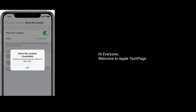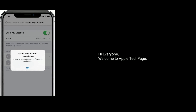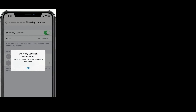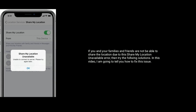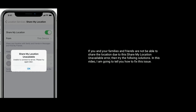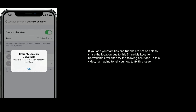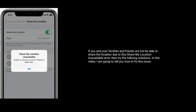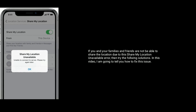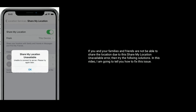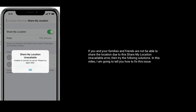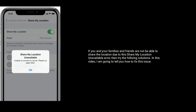Hi everyone, welcome to Apple Tech page. If you and your families and friends are not able to share the location due to the 'Share My Location Unavailable' error, then try the following solutions. In this video I'm going to tell you how to fix this issue.